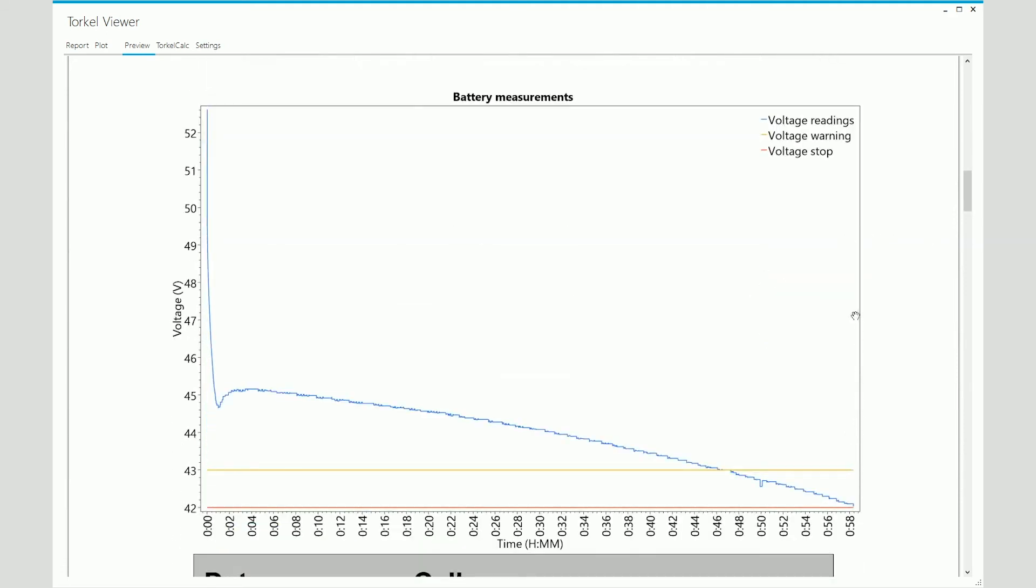And then you will see the overall battery voltage graph here. Remember, you checked the boxes for just the voltage and the voltage limit. And that's what you see here.